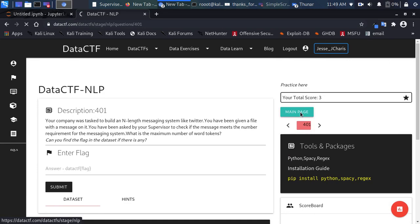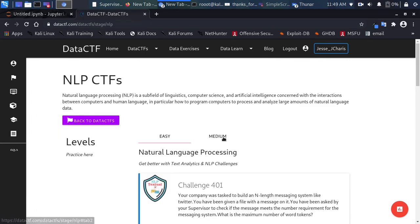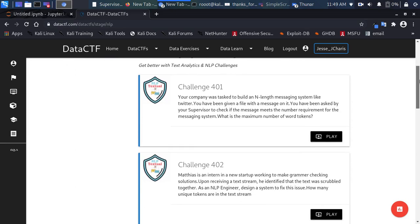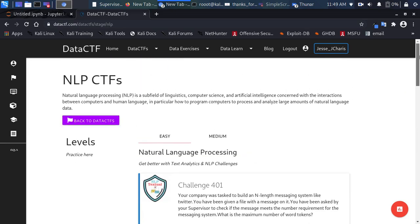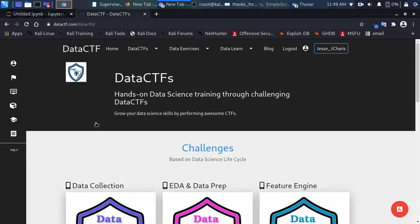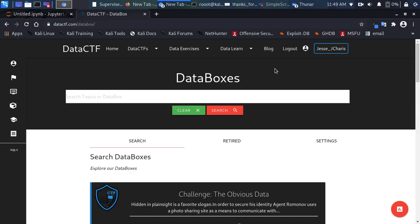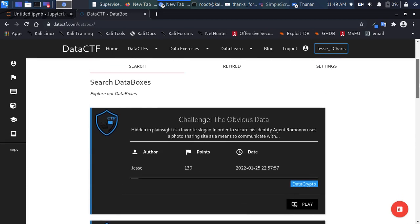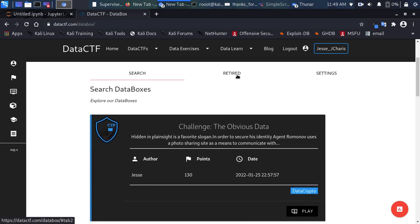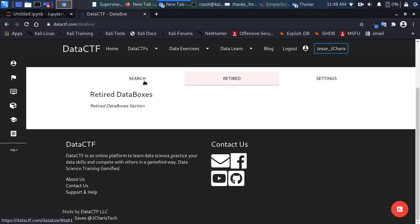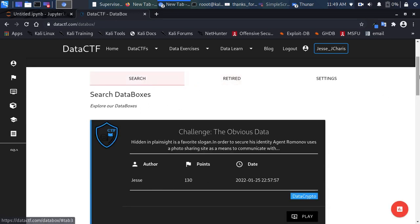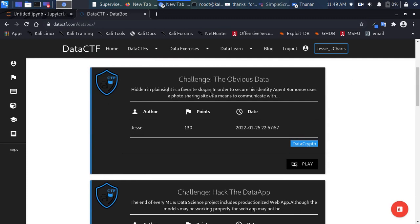That covers the NLP CTF section, with more questions being added over time. Now let's move on to the Data Boxes, which are full-fledged projects. You can search for projects, and you can also see retired machines — challenges that have already been completed and closed.